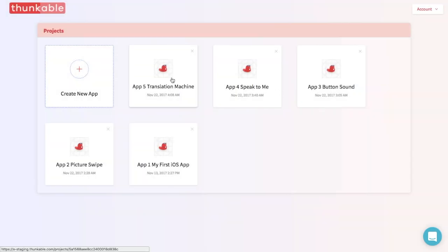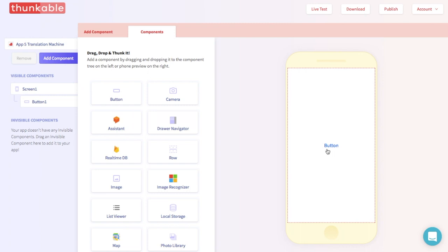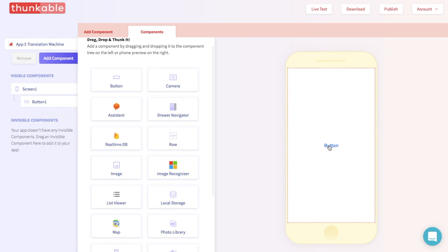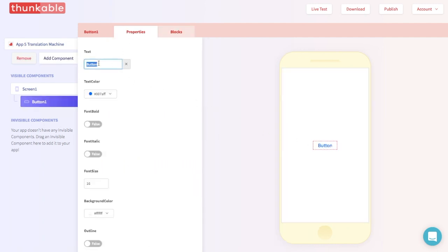Let's start by dropping two components into the phone. First, let's drop a button into the phone. That's an easy one, because we like buttons. And while we're at it, let's change the button's text. We can do that in the button's properties section over here. Let's change this to "Translate to Chinese."